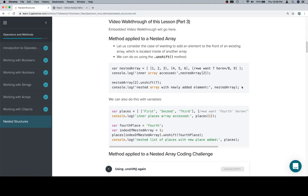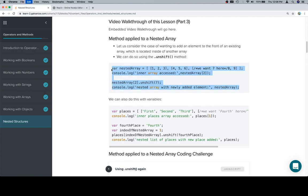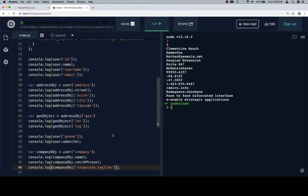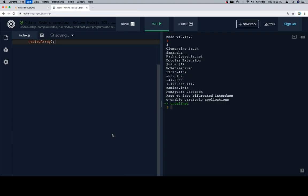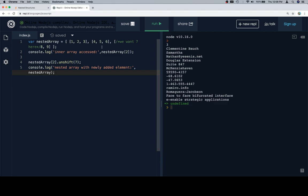So we have a situation — we have a couple of nested arrays and we want to add a 7 to the front of this array here. This is a comment, so we assume it's not actually part of the array. Here's our nested array, and as you can see it's a comment. This inner array only contains 8 and 9, and we want to put 7 at the beginning of that.